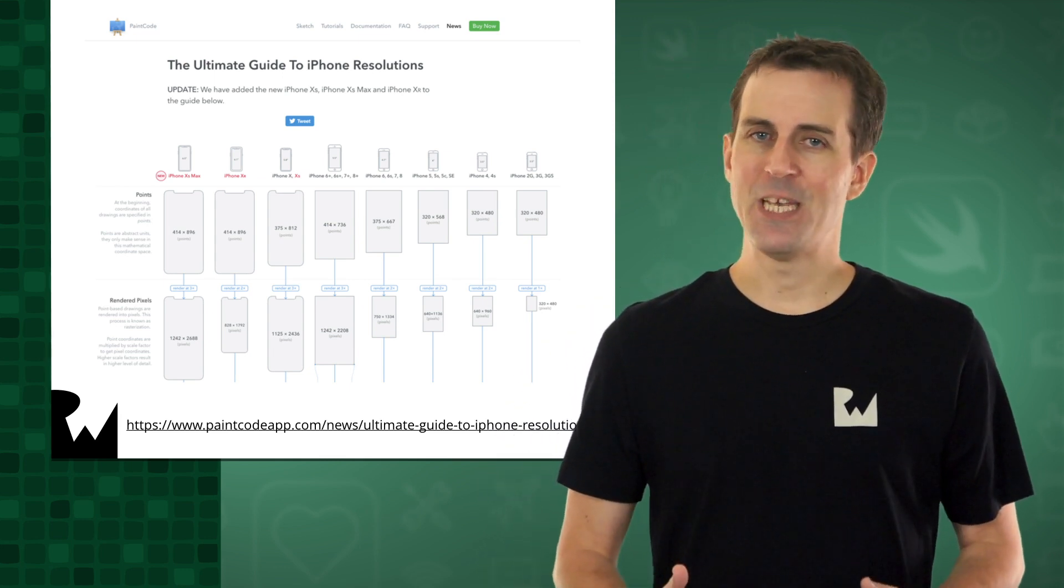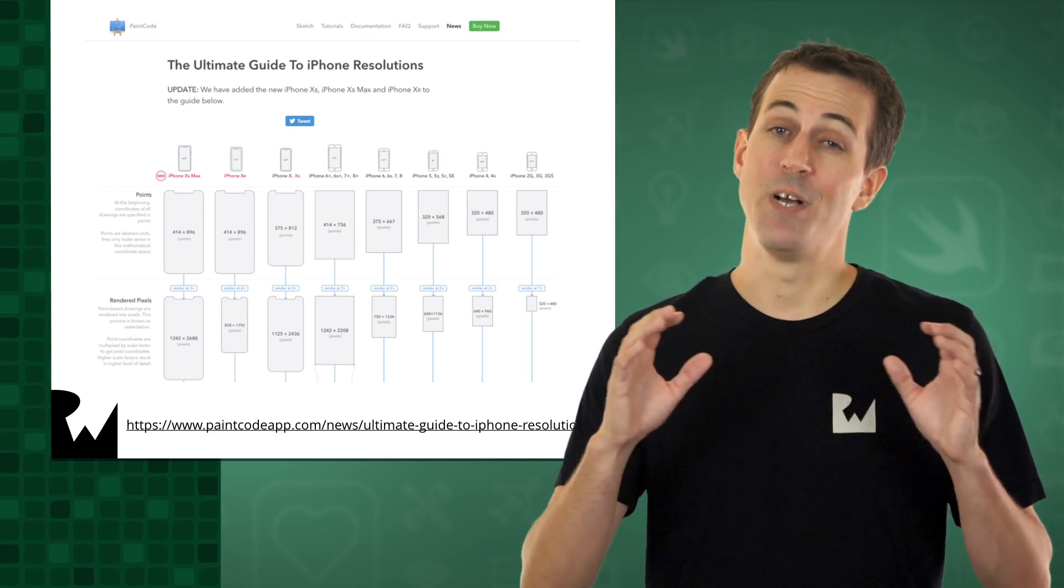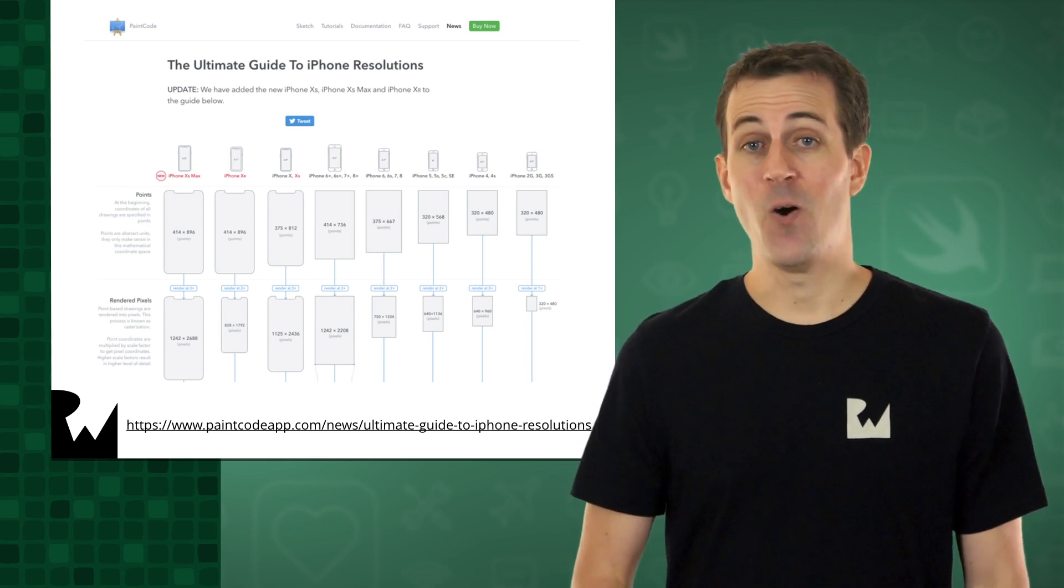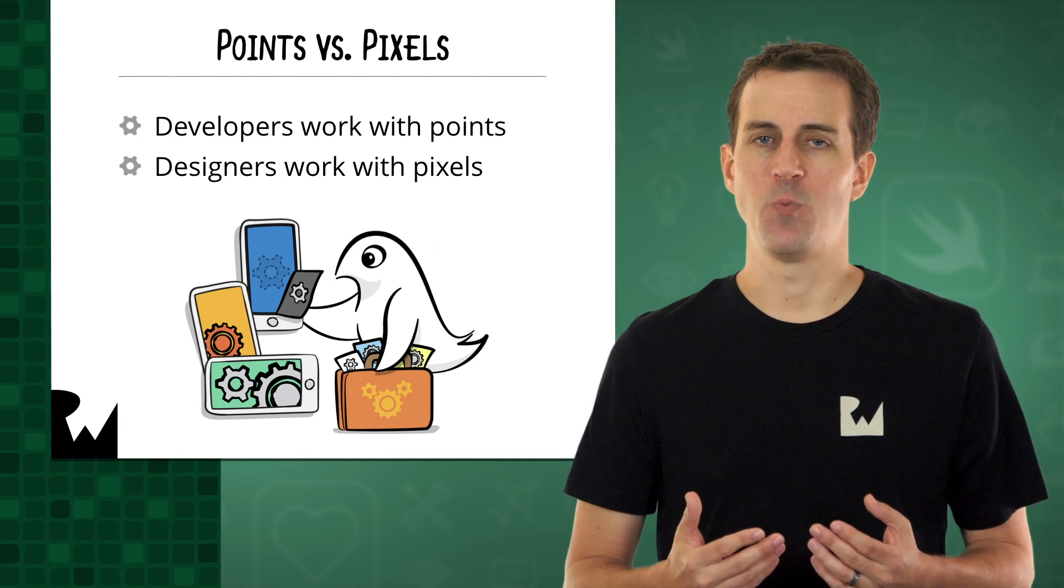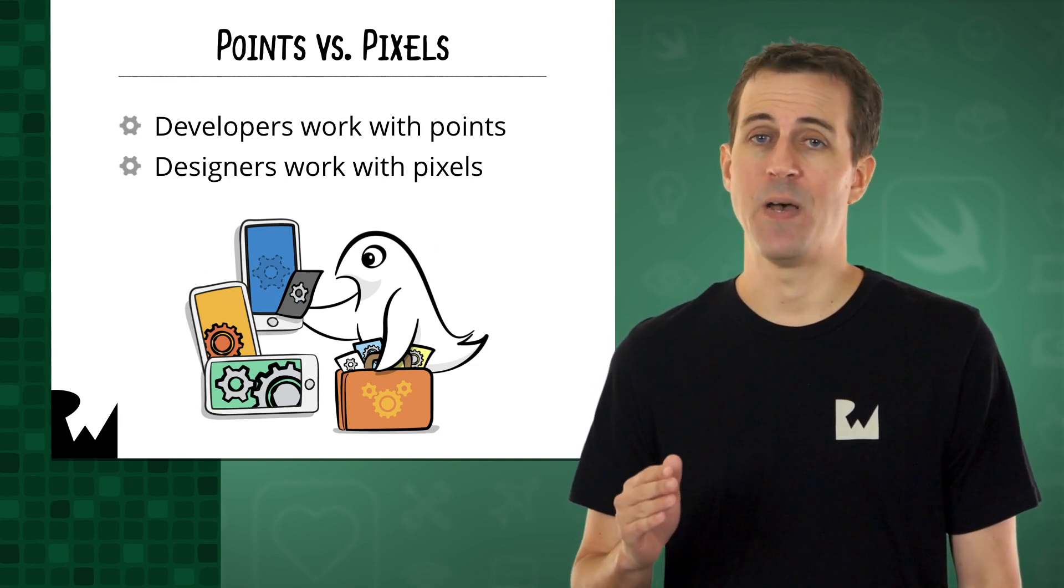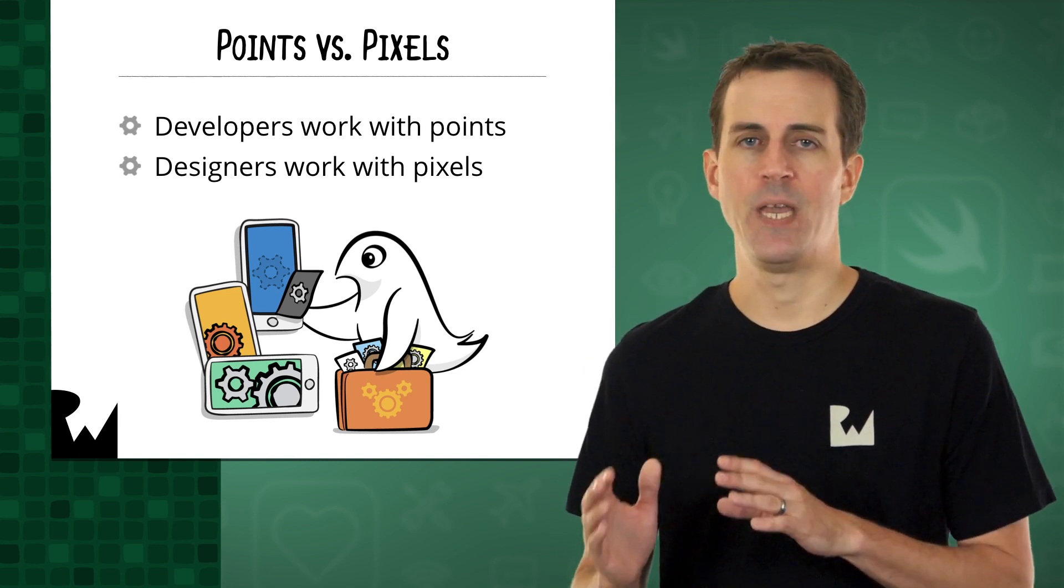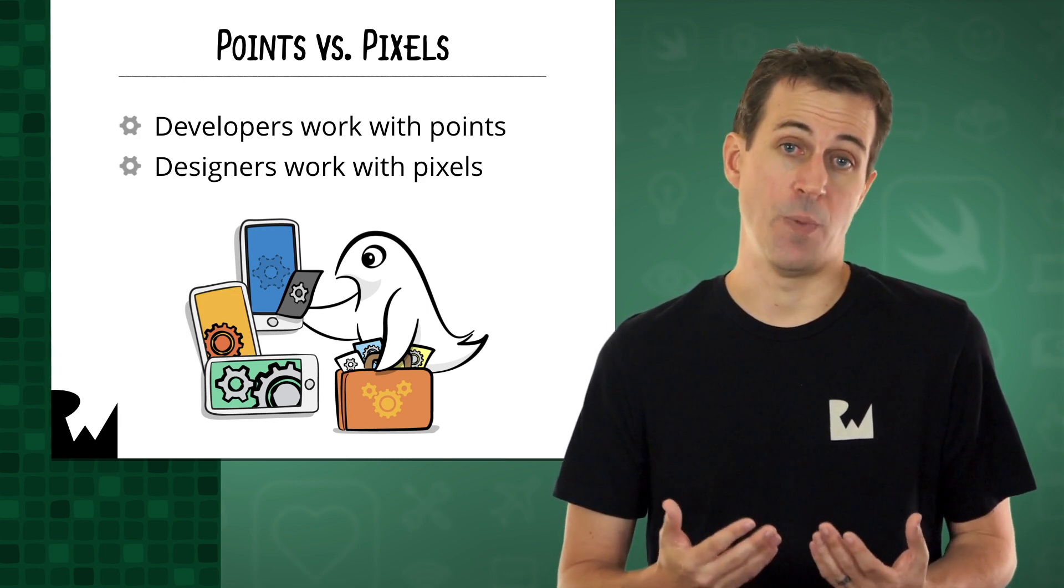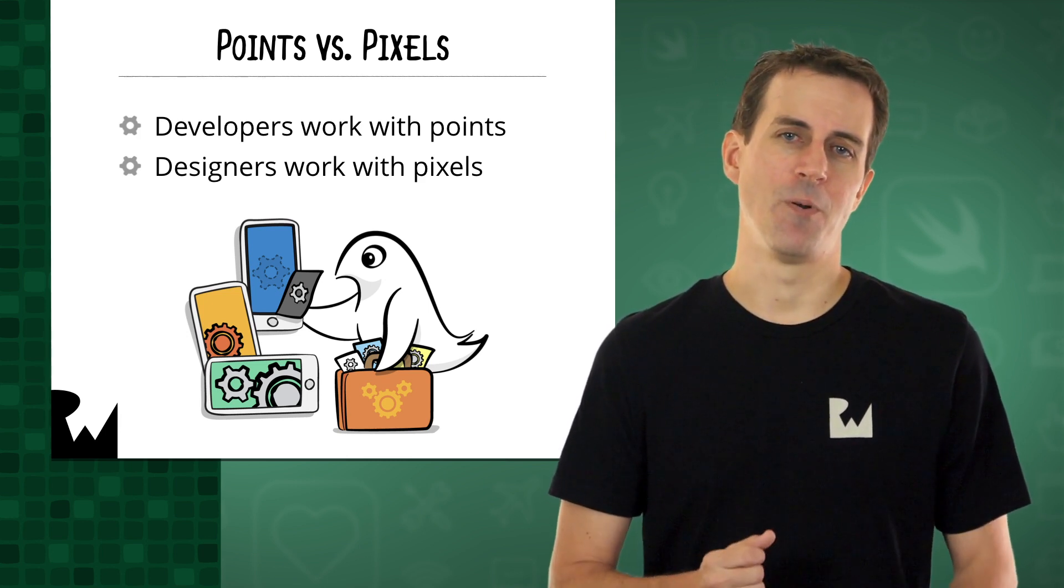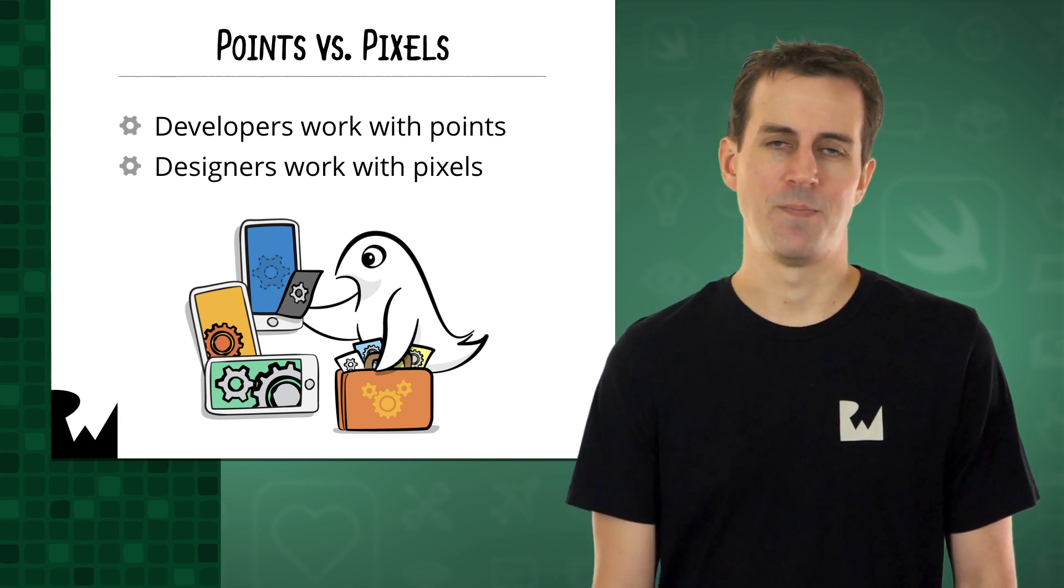In the early days of iOS, there was only one screen size. But those days of one size fits all are long gone. Now we have a variety of screen sizes to deal with. Remember that iOS works with points instead of pixels, so you only have to worry about the differences between the screen sizes measured in points. The actual number of pixels is only important for graphics designers, because images are still measured in pixels. So just remember, developers work in points, designers work in pixels.